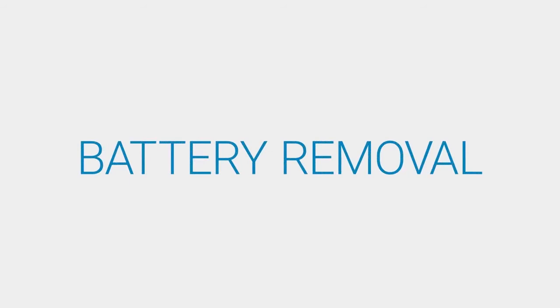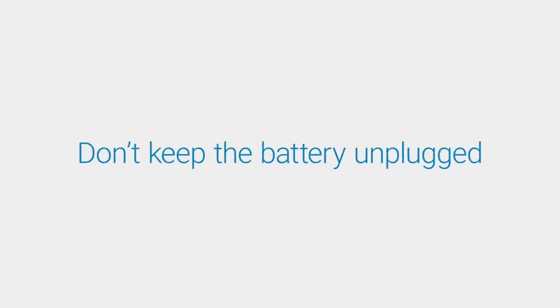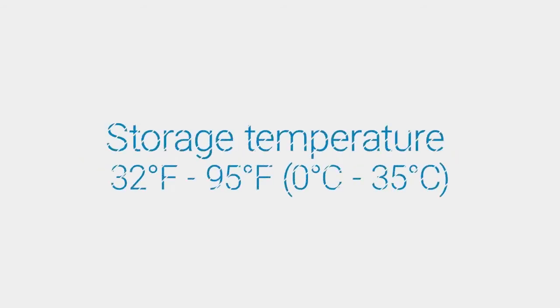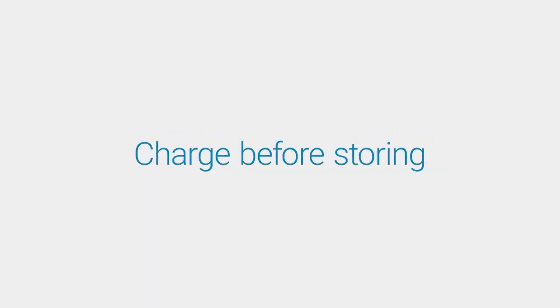Here are a few guidelines if you want to remove it. Do not leave the battery unconnected from a power source for too long. It's important to maintain a storage temperature of 32 to 95 degrees Fahrenheit, and you should charge it before storing.